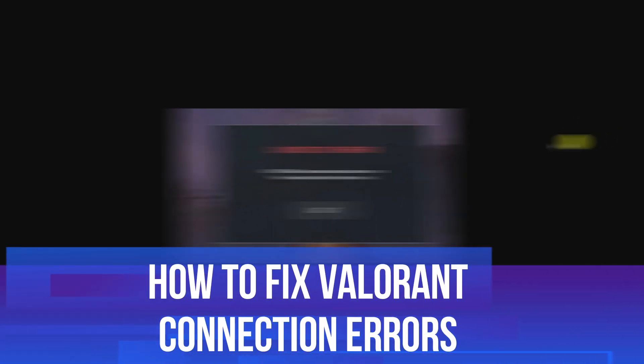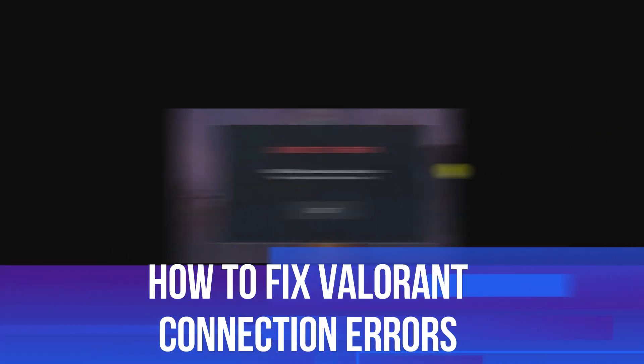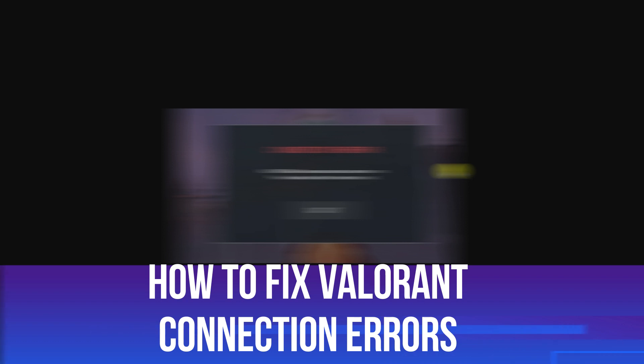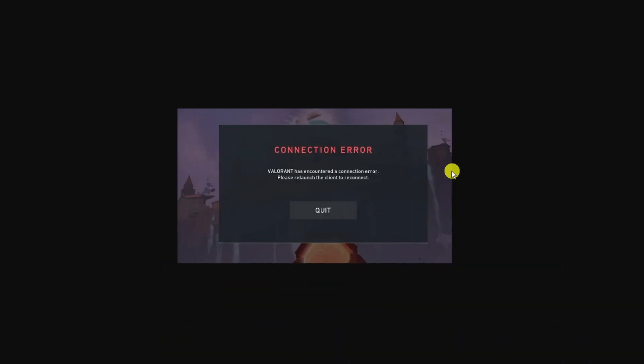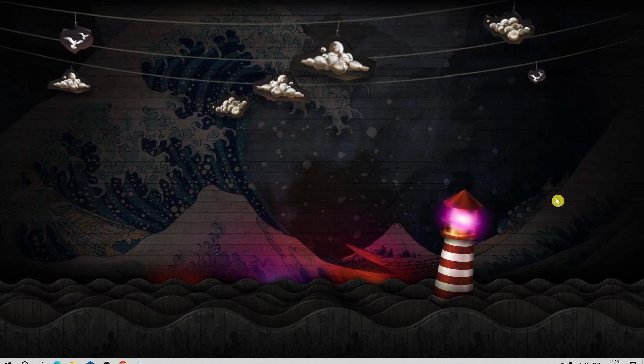In this video, I'll show you how to fix connection errors with Valorant. Sometimes it gives you different error codes like VAN0 or VAN-1. Make sure to follow the steps in this tutorial to resolve this issue. Let's jump straight into it.